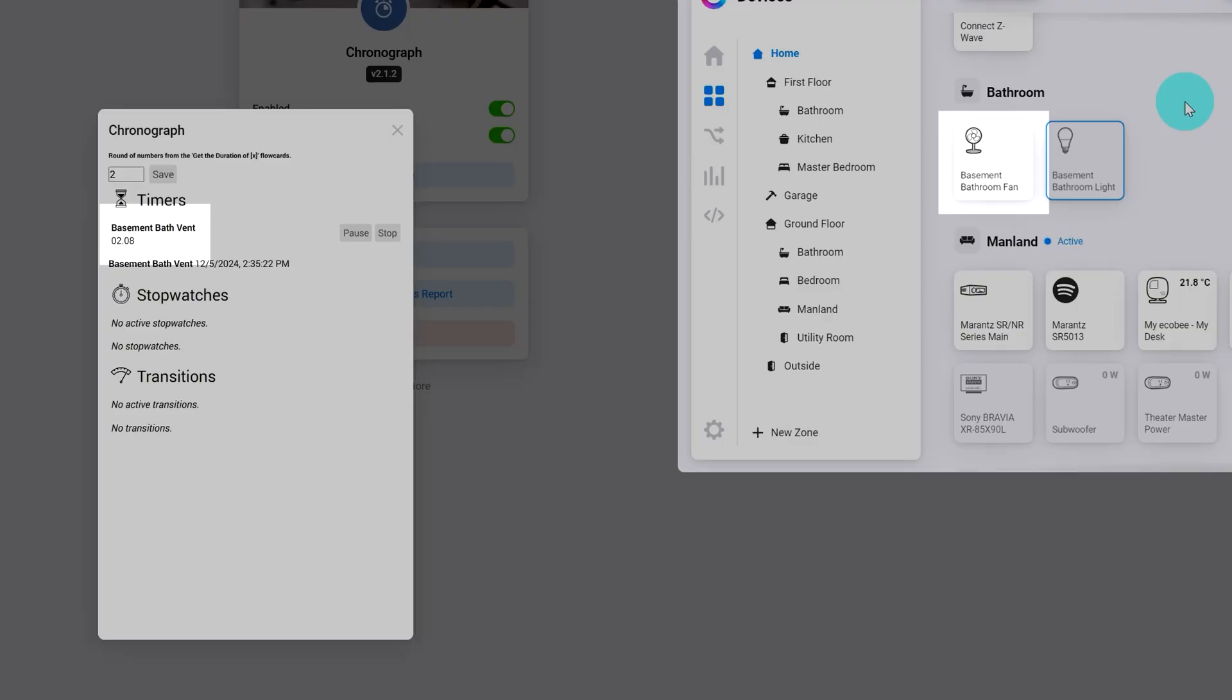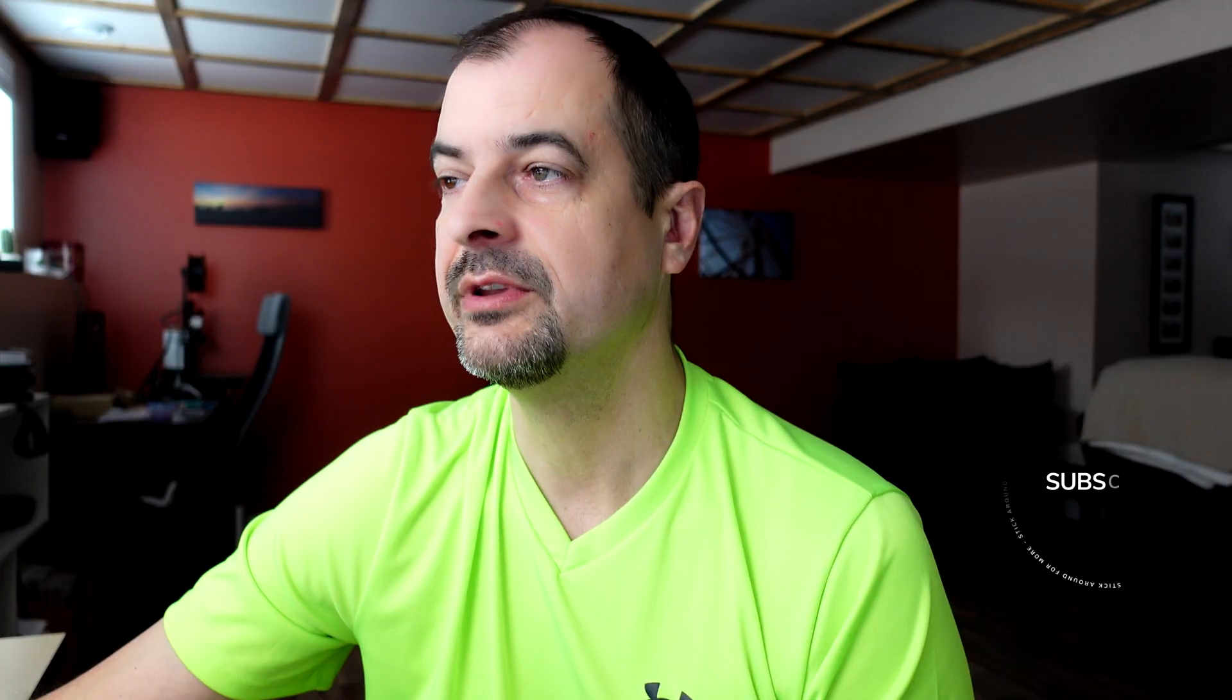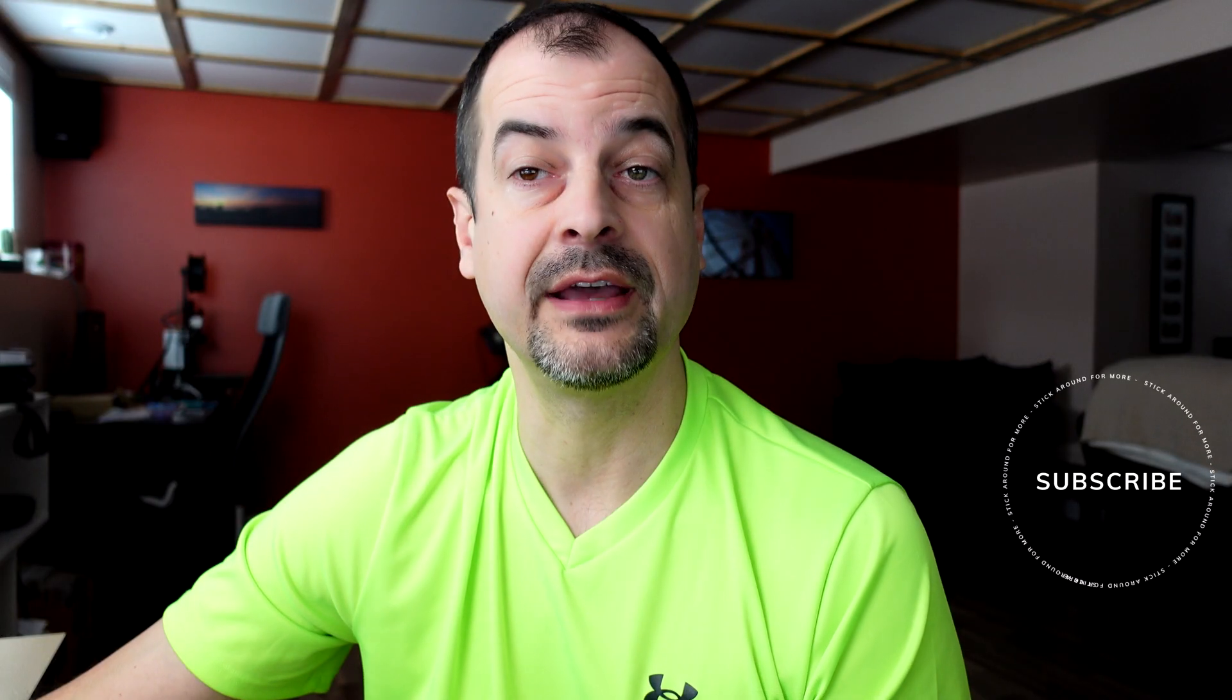And you can see when the timer ran out, the fan turned off. So we have a winner.